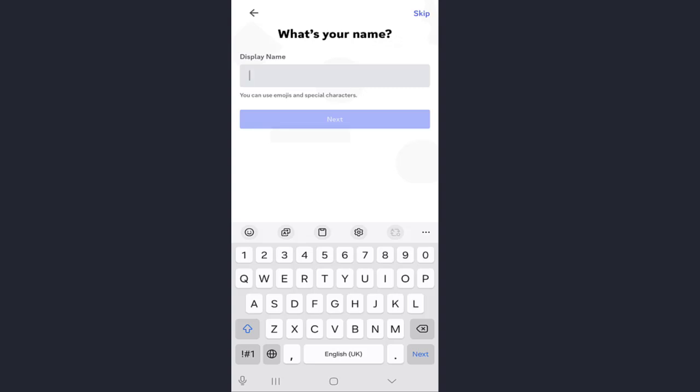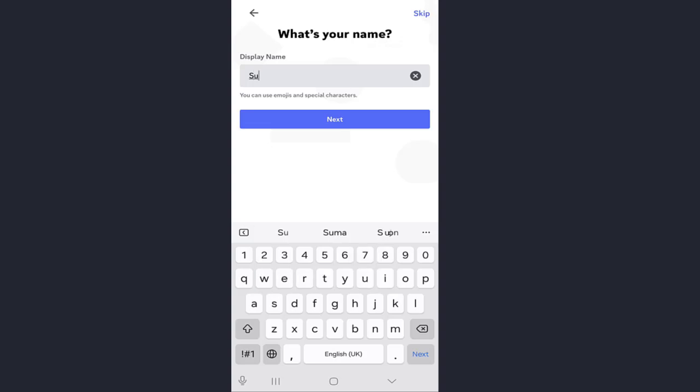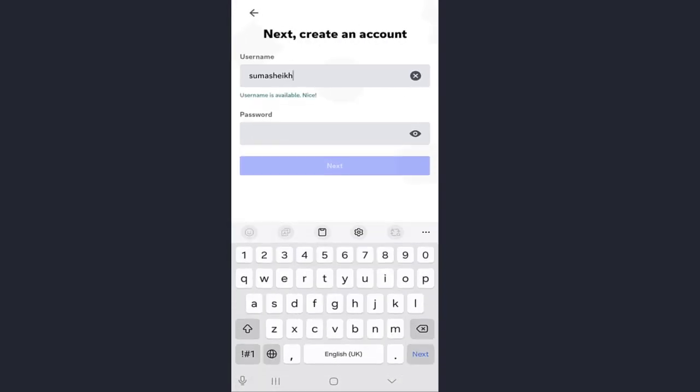First, create a username. Make sure your username is unique. Discord will check this. After giving your username, click on next.